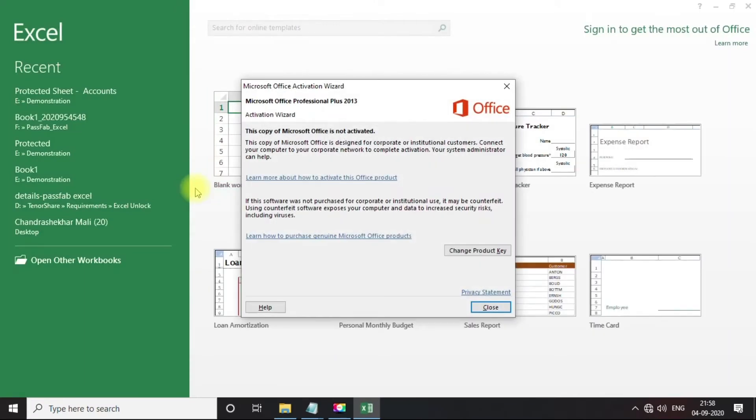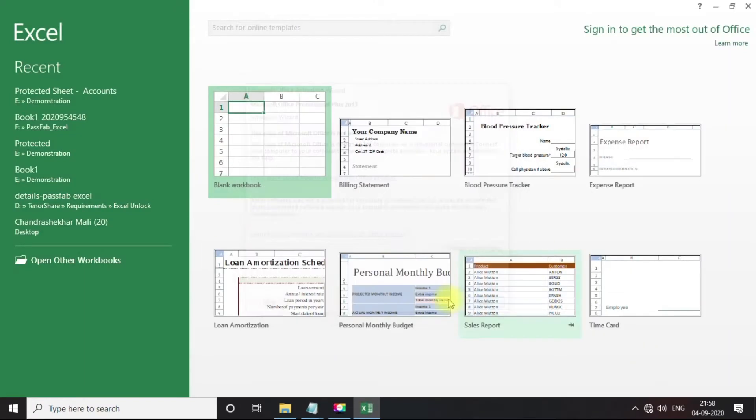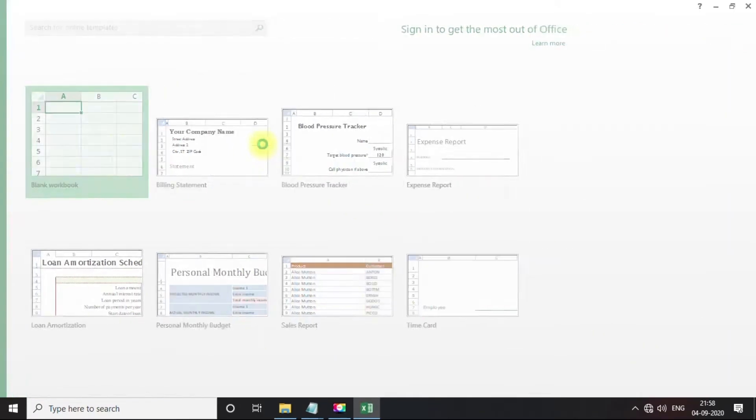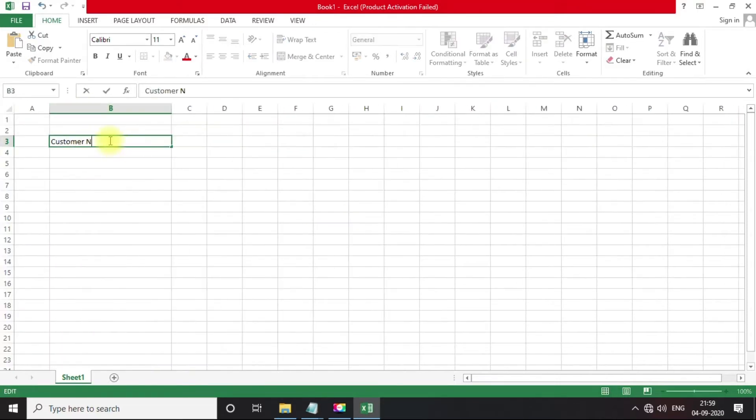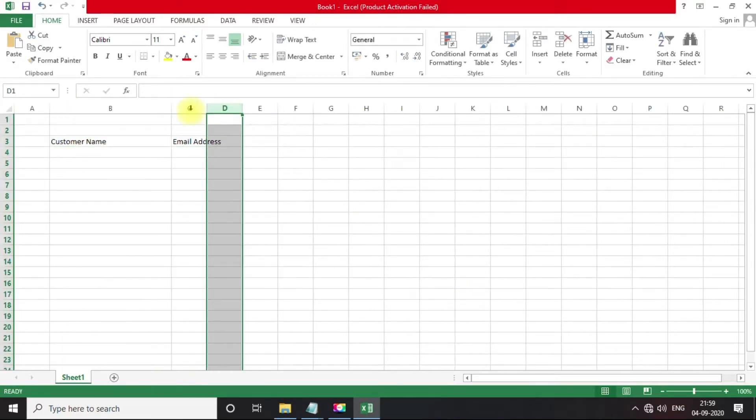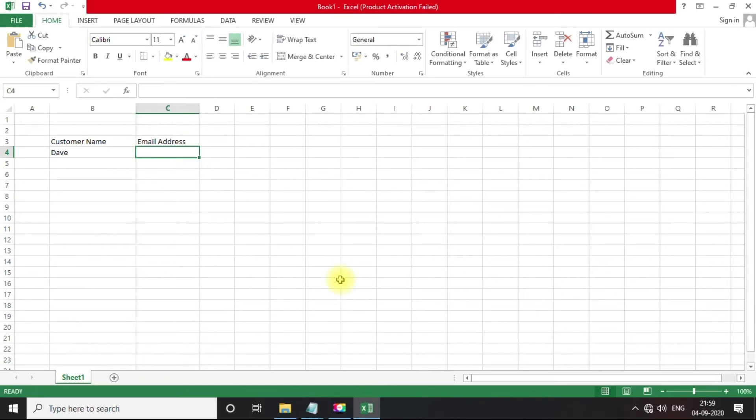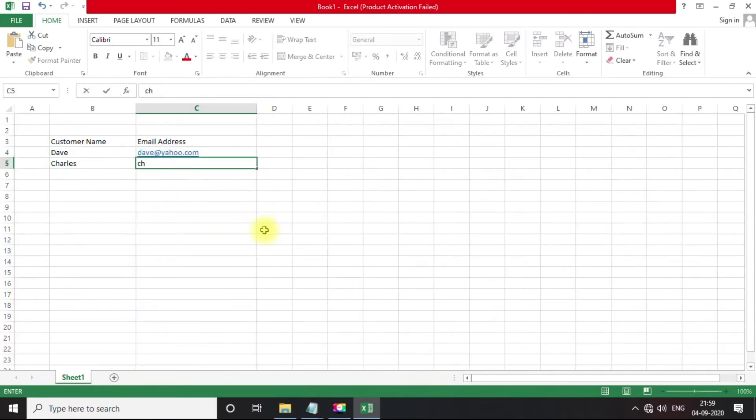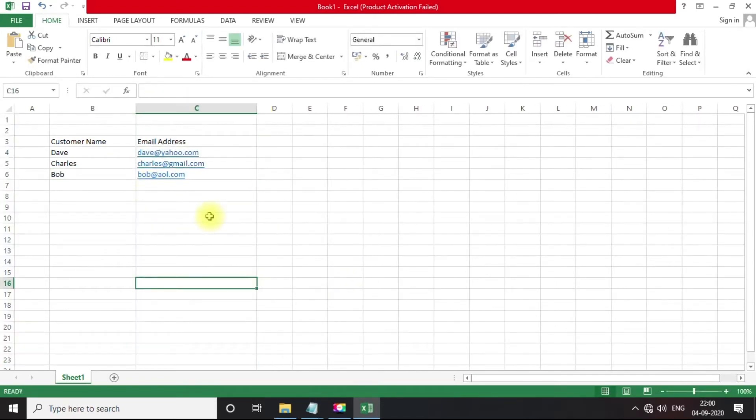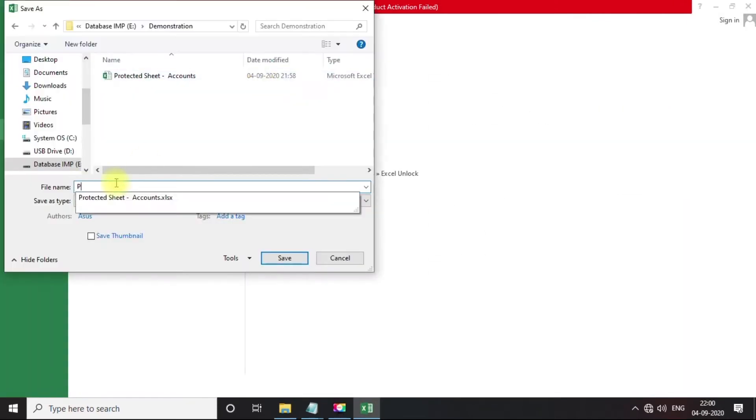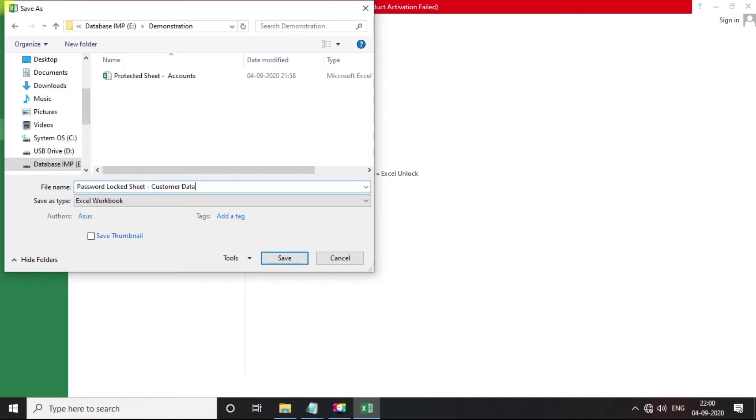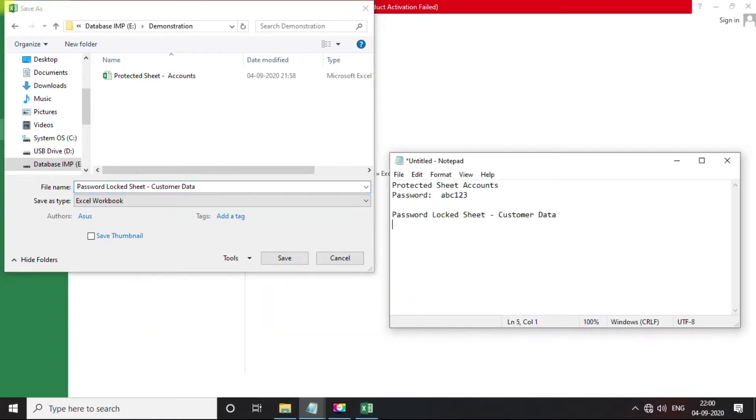This sample sheet contains some sensitive data for customer contact details. Now let me set a password to this Excel document. Let's set password to this as abcd1234.